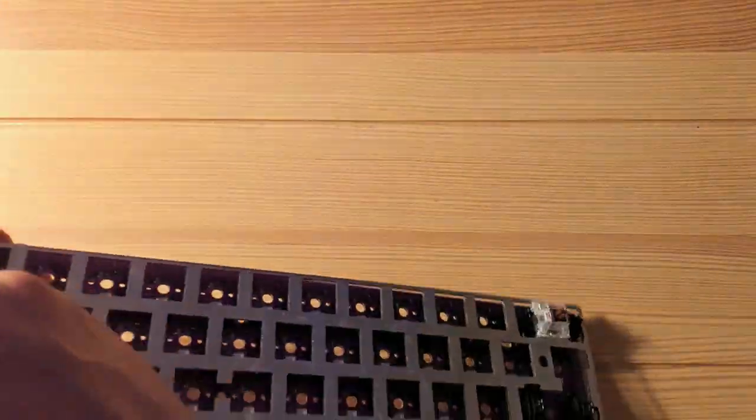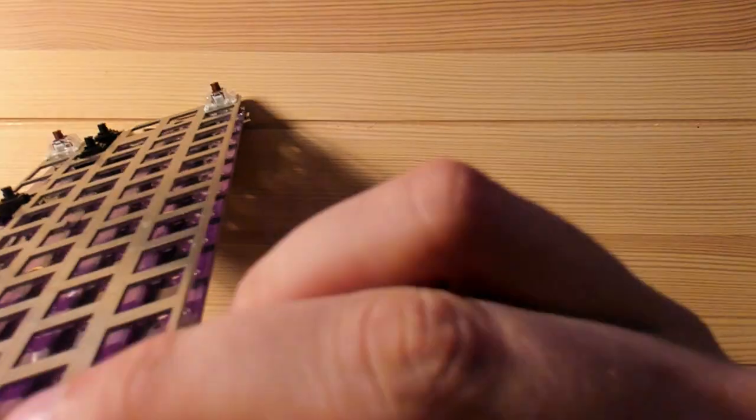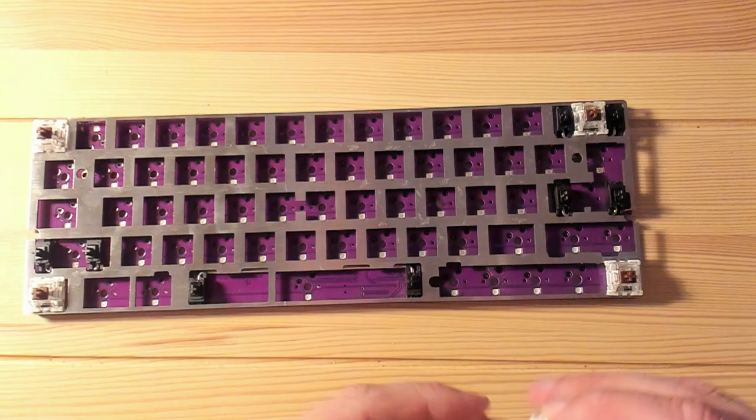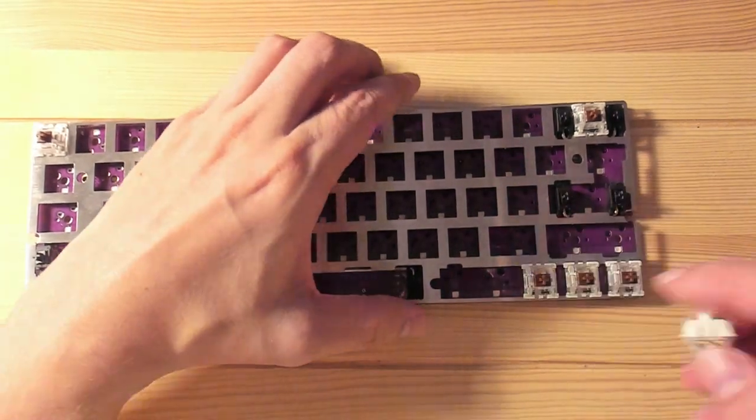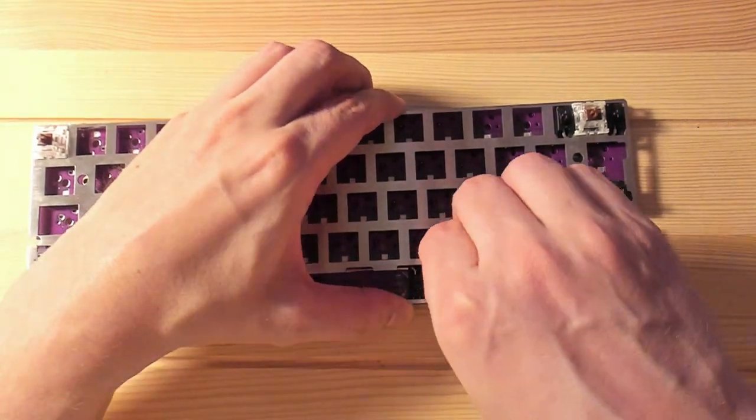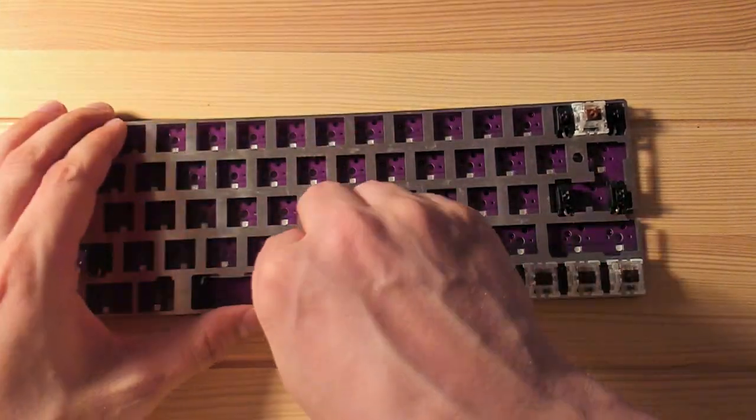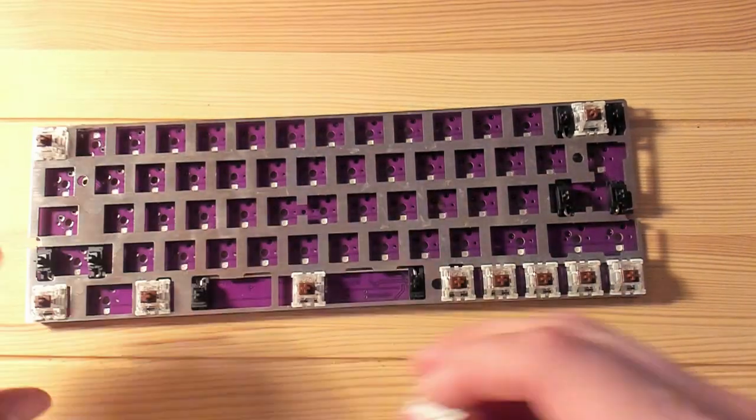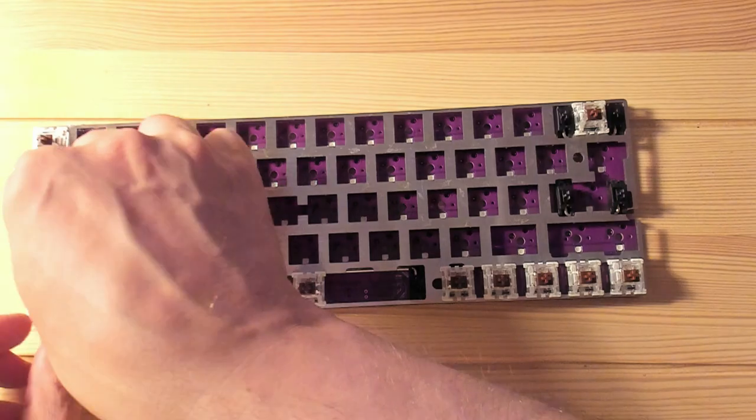Next, I'll install four switches into the plate, and then attach the plate to the PCB. Then we can put in all the switches.